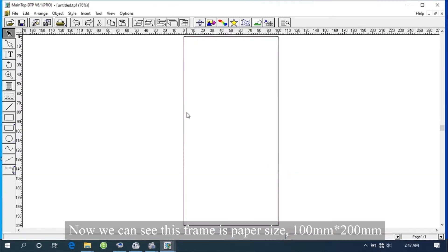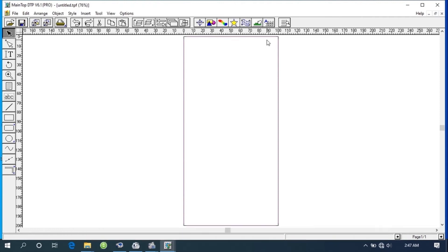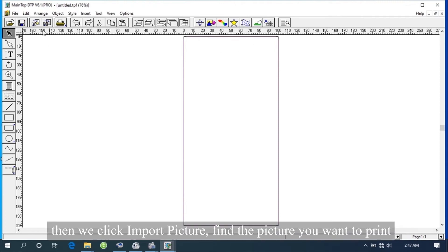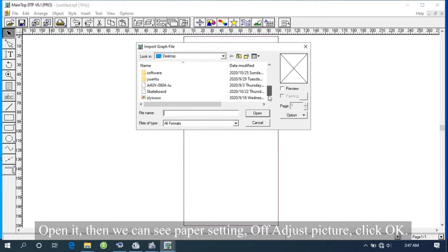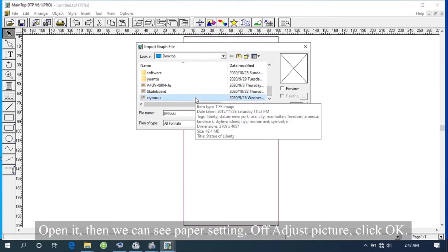We can see this frame is paper size 100 mm by 200 mm. Then we click Import Picture. Find the picture you want to print, open it, then we can see paper setting.